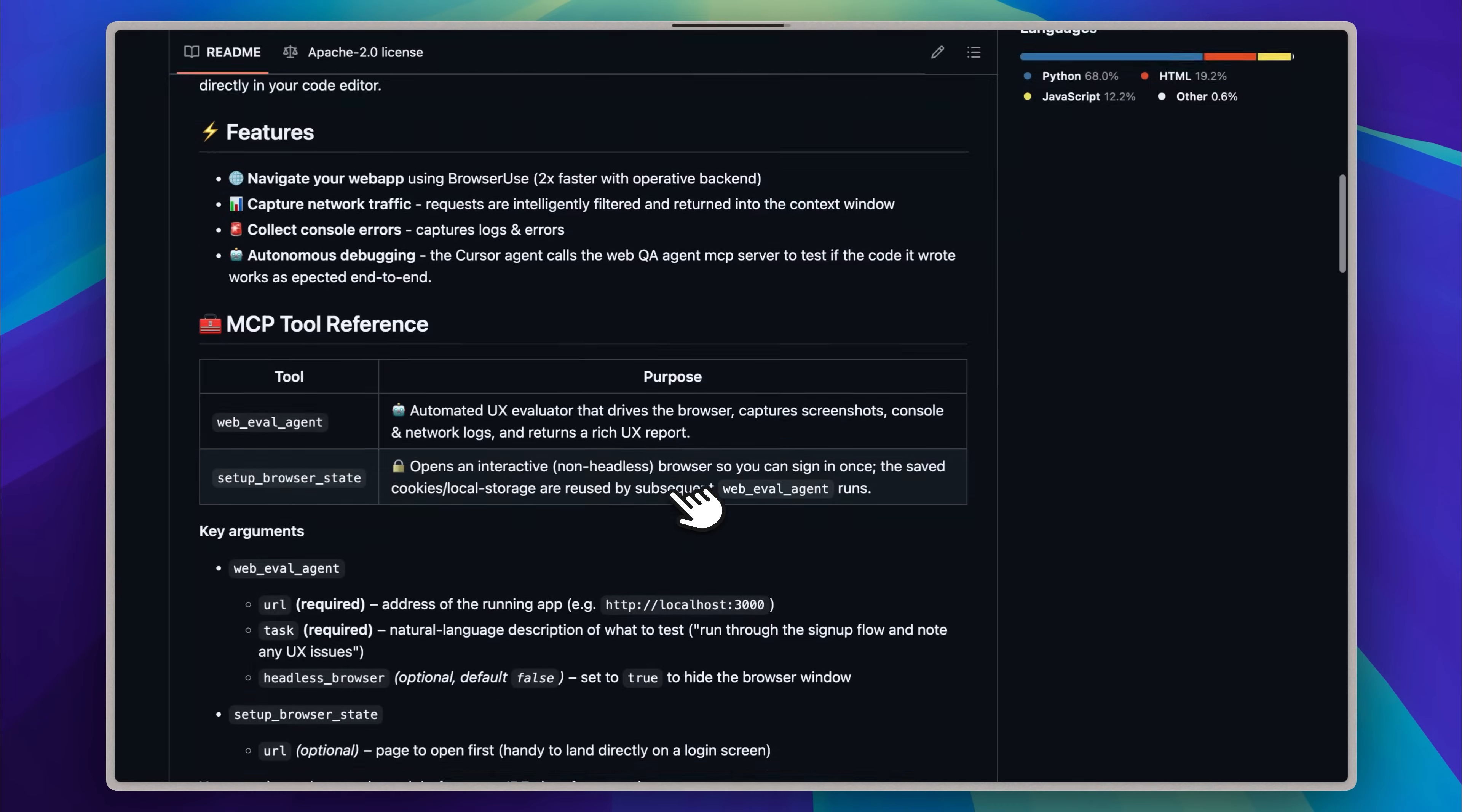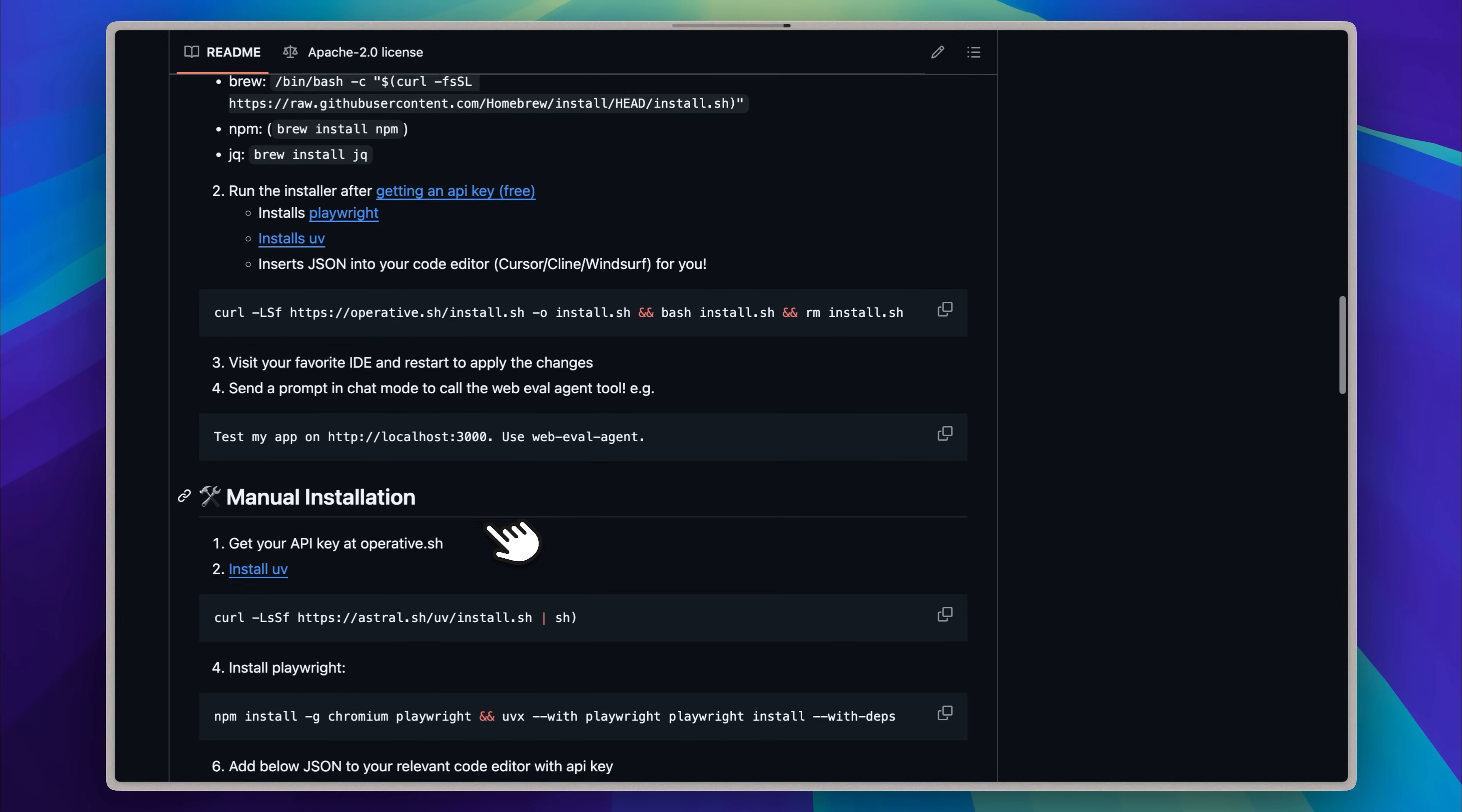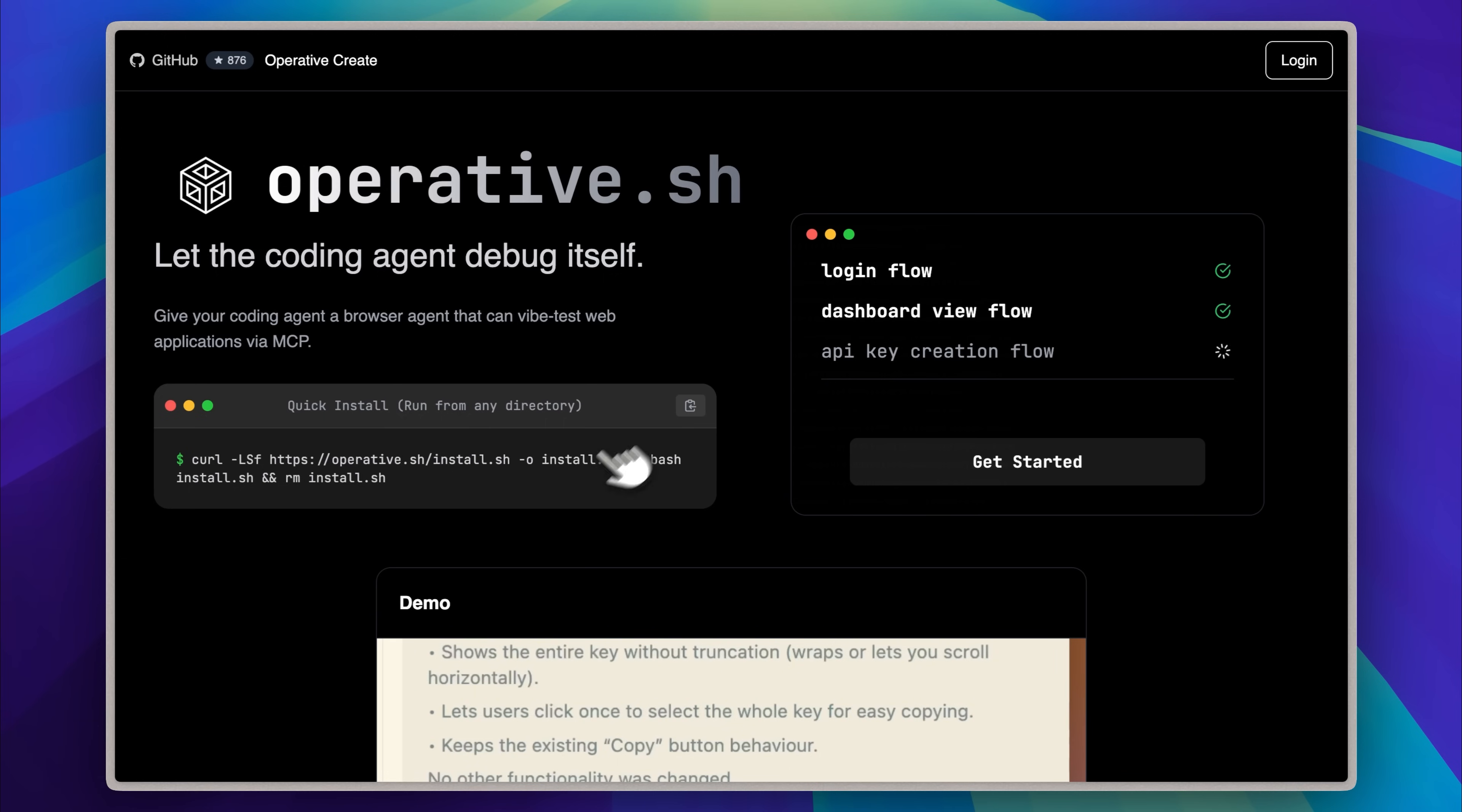Let me take you through the installation first. On their GitHub, they've provided a way to install it manually by setting up each component one by one. Or if you prefer a quicker method, you can just run the installer, which is available right here. This is their site and here is where the installer can be found.